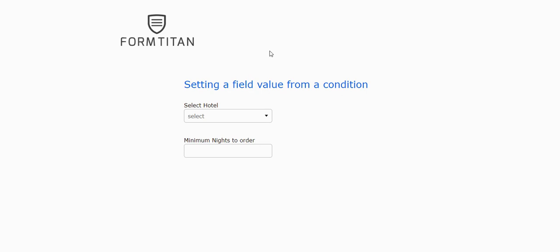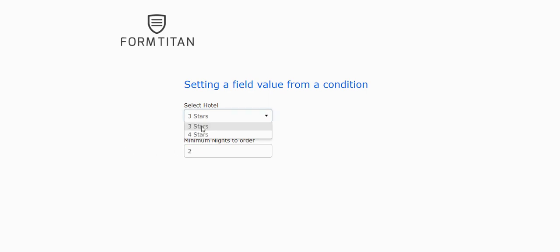In the example you see on the screen, the user needs to select a hotel. If he selects 3 stars, then the minimum nights to order is set to 2. But if he selects 4 stars, the minimum nights to order is 3.